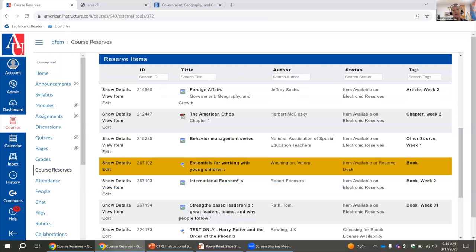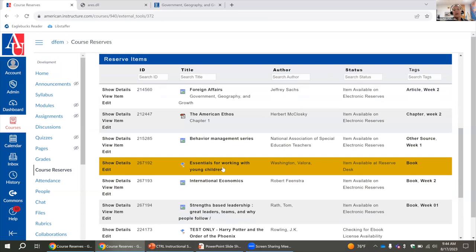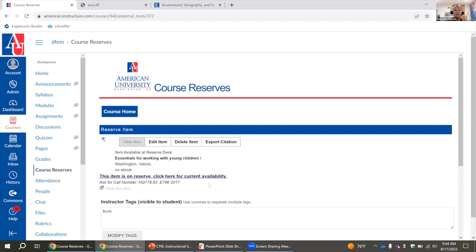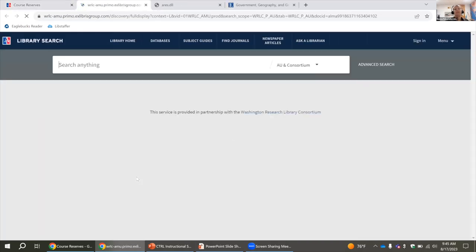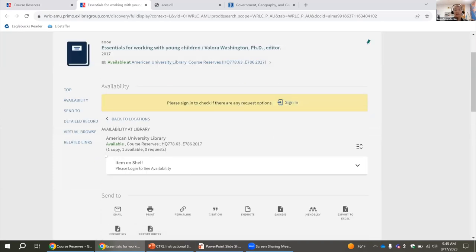These next two are the physical books and textbooks. This first one says 'item available at the reserves desk' — that is a physical copy. When students click on that, they will get the call number, which is what we need, and they are able to click on a link which brings them to our catalog. They can see if something is checked out or available, so they know if it's available to come borrow from our desk.